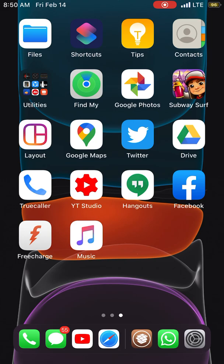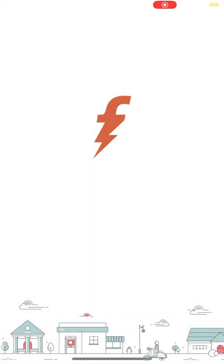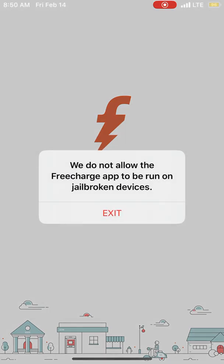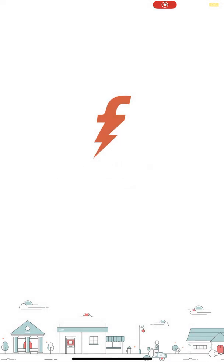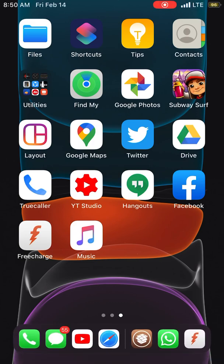For example, we have FreeCharge. As you can see here, we don't allow third-party apps to be run in jailbroken devices. It's a financial app in India. You can have any kind of app like PayPal or anything.